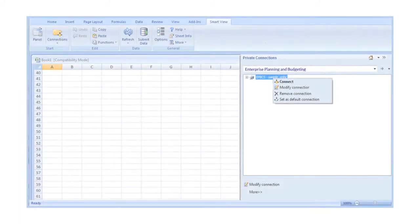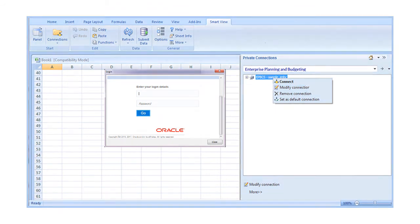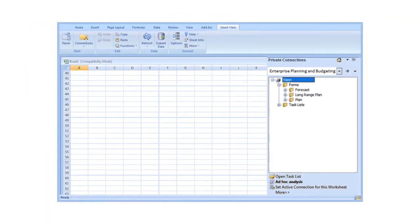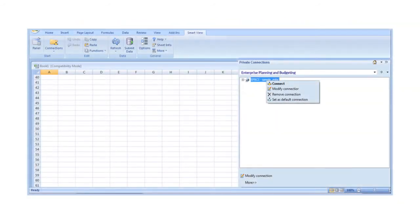To launch a private connection, select the connection, sign in to the data source, and double-click the item, like a form or ad-hoc grid, that you want to use. You can modify a private connection in two ways.